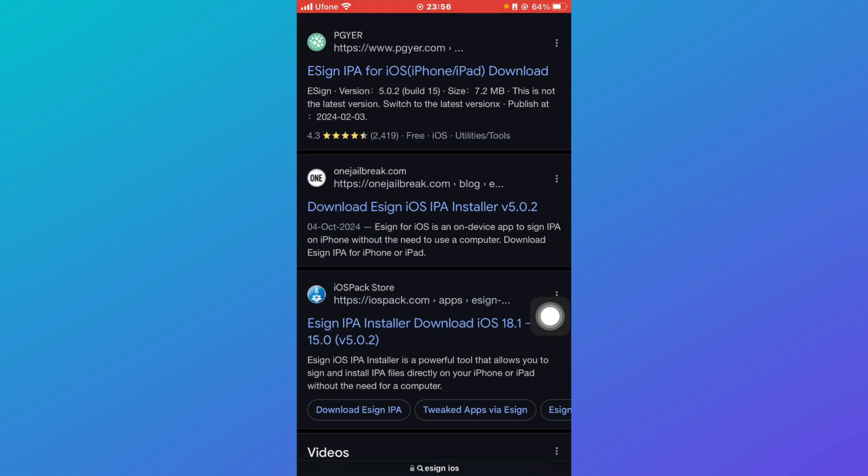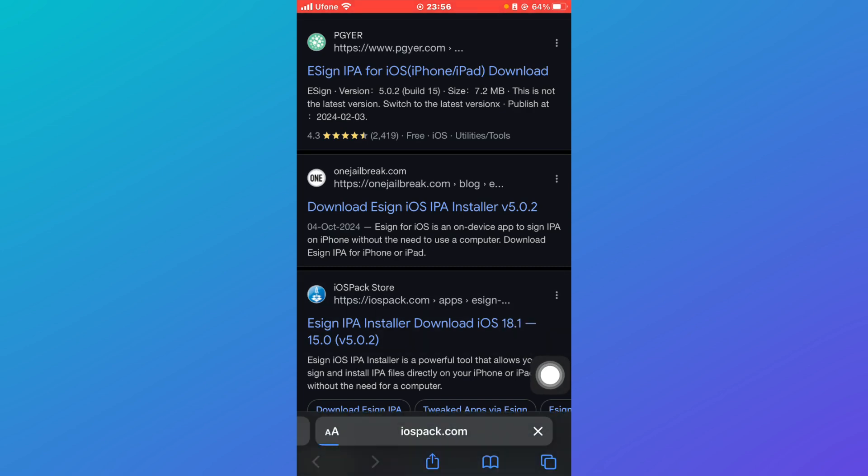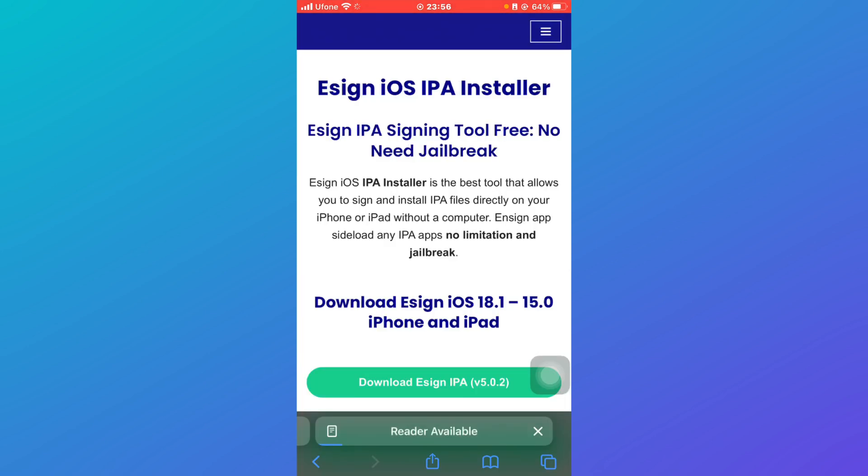It will say 'eSign IPA Installer Download iOS 18.1' and so on. Click on it, and you'll be redirected to the website's interface.